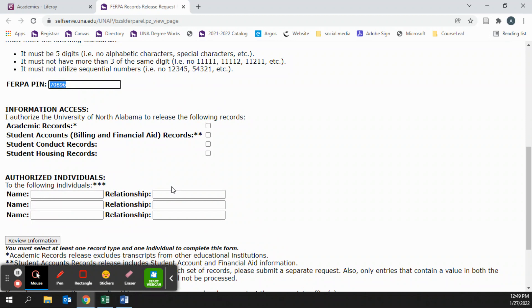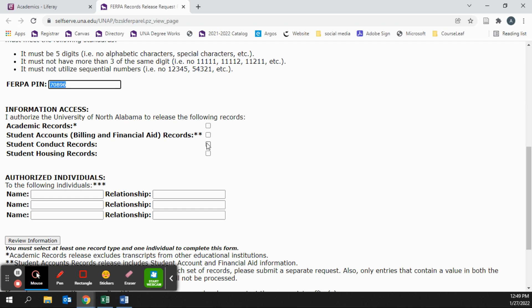you must now specify what information they are allowed to access. Academic records, student accounts records, student conduct records, or student housing records. You can choose one, two, three, or all four, but you must choose at least one for this form to work correctly. For this example, I will choose all four.